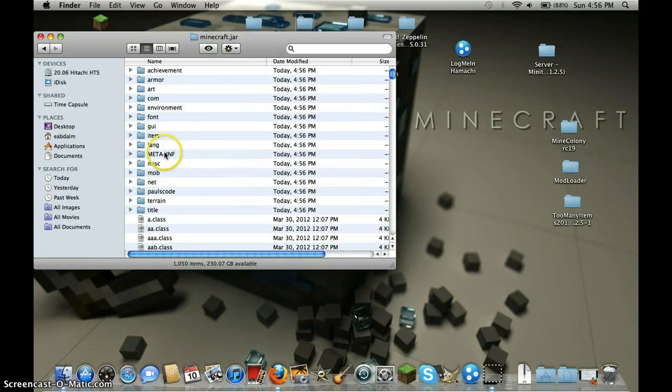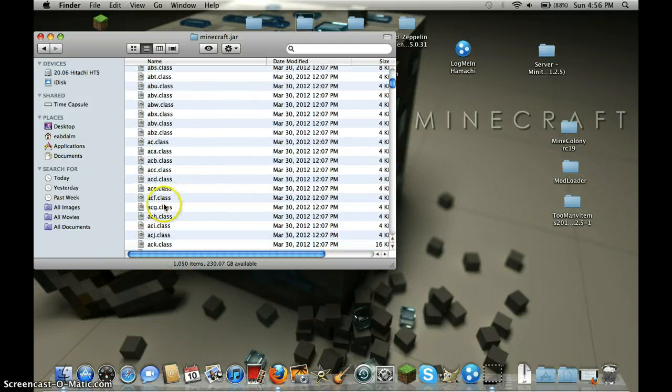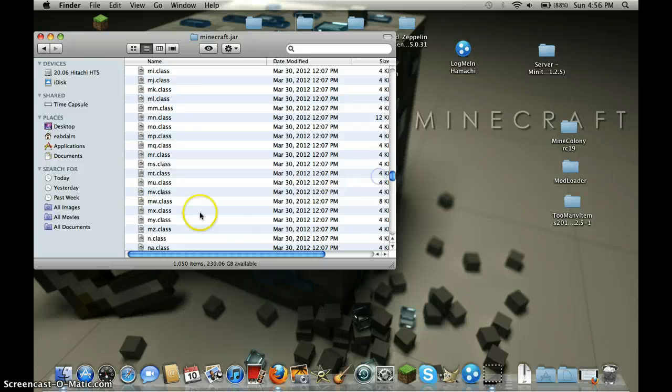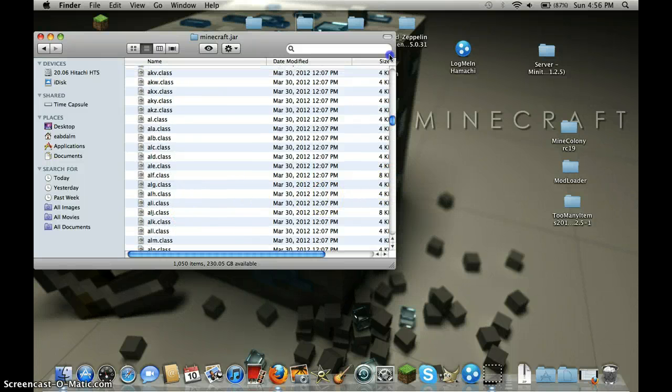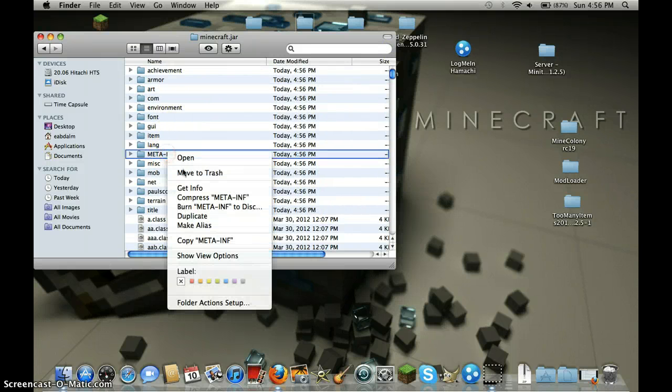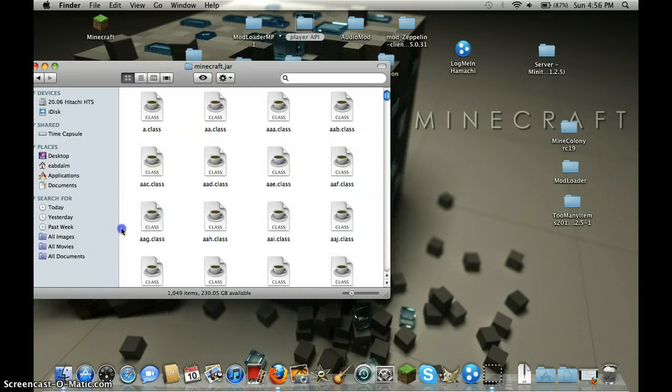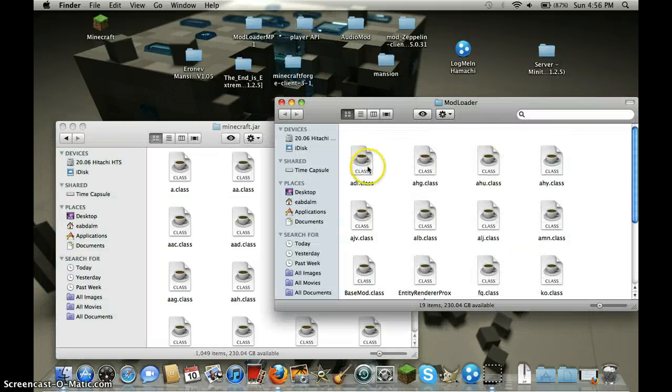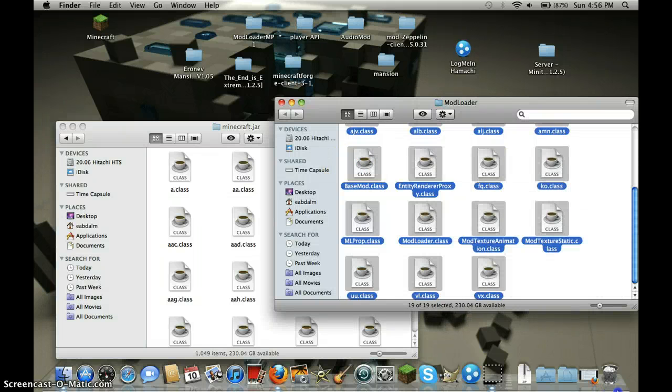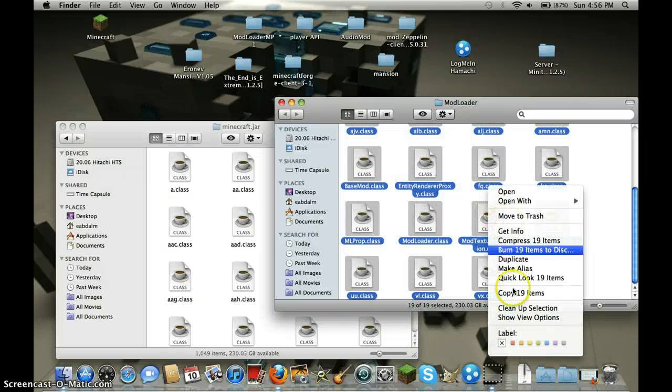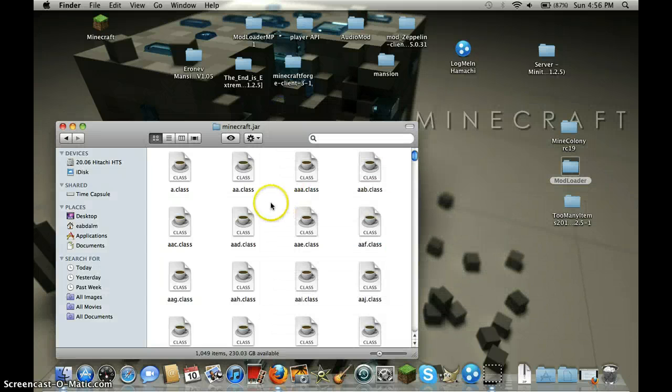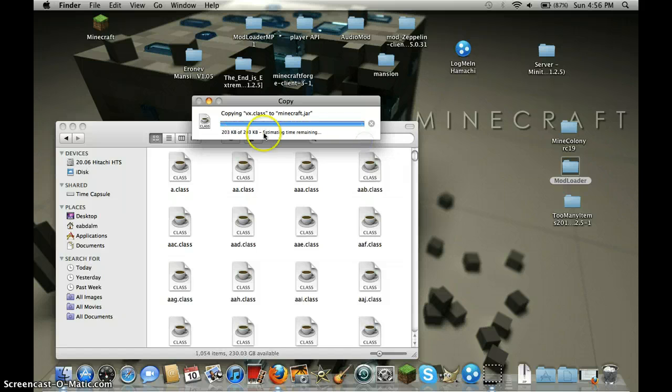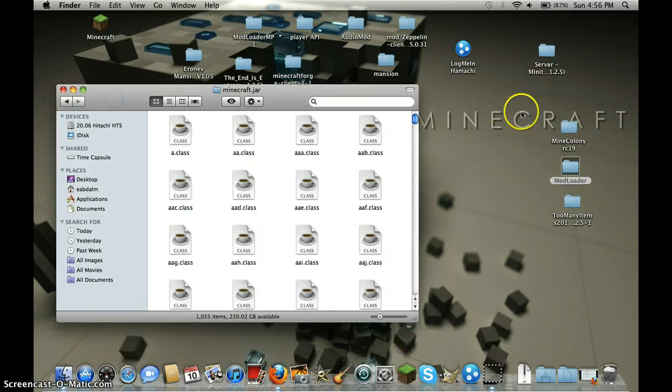Find meta-inf, you will find it here or at the end. Delete it. Then open mod loader, highlight everything, copy 19 items, close it, paste items, apply to all, replace.